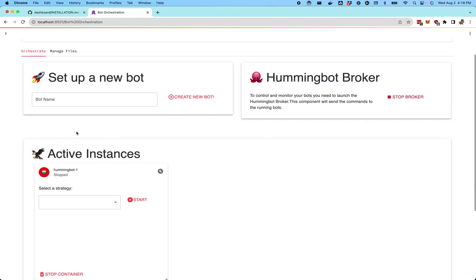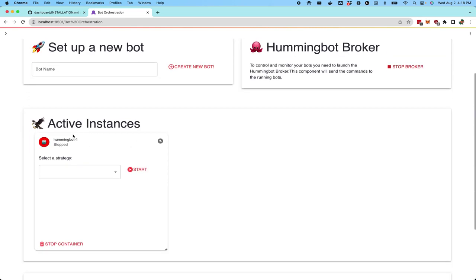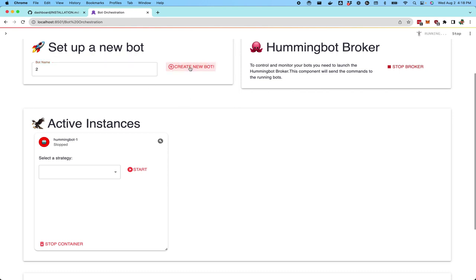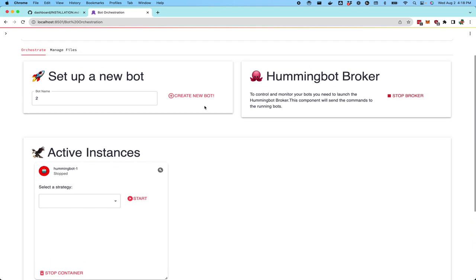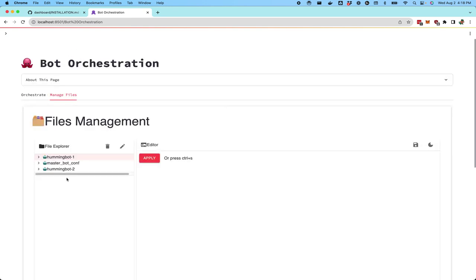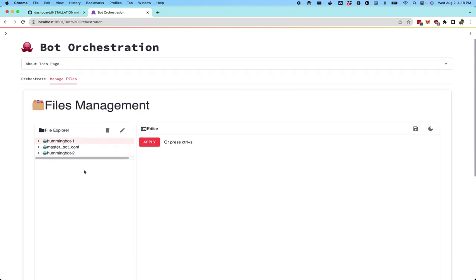In active instances, you should see the hummingbot one instance started here. If you want to create another one, you can simply create bot two and it'll basically create a new container for every bot that you want to start. Similarly, you'll see that now there's hummingbot one and hummingbot two folders in the manage view.